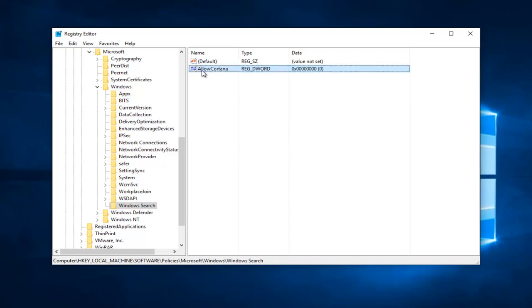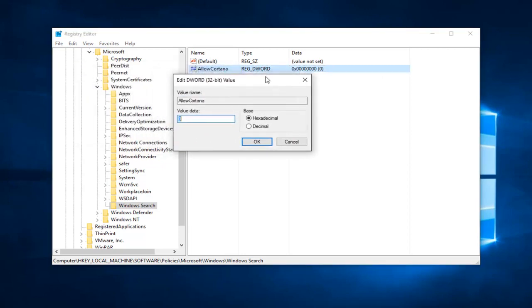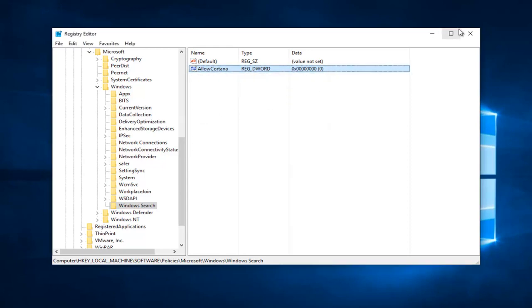If we double click on it, make sure this value data is set to zero. That's very important here. So then left click on OK to confirm.